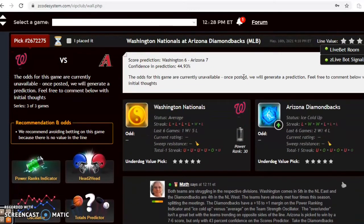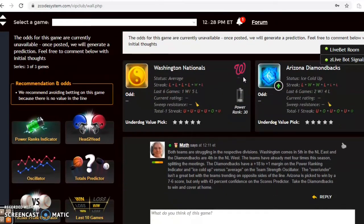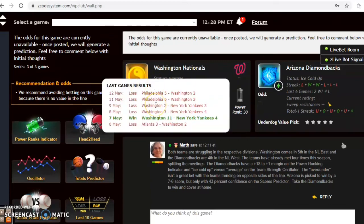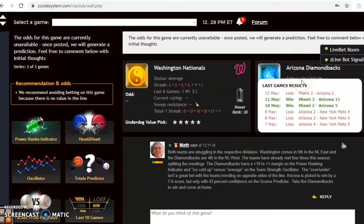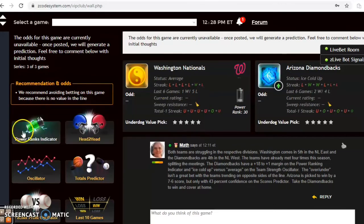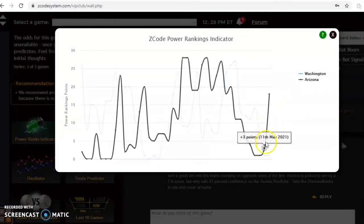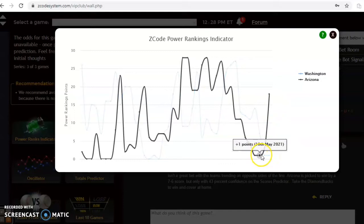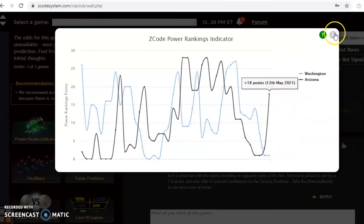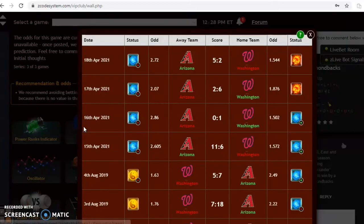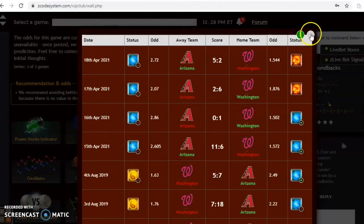The Washington Nationals and Arizona Diamondbacks is our last game to look at — both teams are struggling in their respective divisions. Washington comes in last in the National League East and the Diamondbacks are fourth in the West. The Nationals have lost their last four and five out of their last six. The Diamondbacks lost three straight before winning two out of three against Miami, putting them at two and four over their last six. The power rankings indicator shows the Nationals way down at plus one while the Diamondbacks are moving up at plus 18. The two teams have played four games this season in Washington and split the meetings two and two.